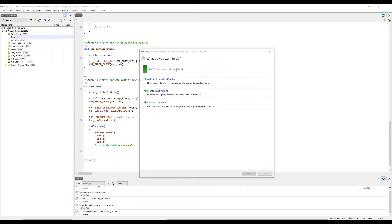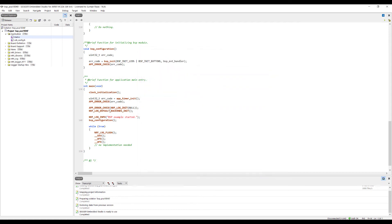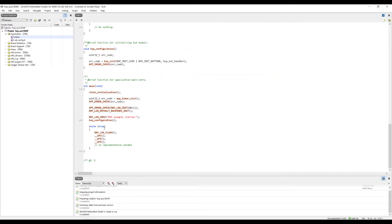Once you have activated the license, it's going to show a green sign which shows that your license is activated. Now you can use Segger Embedded Studio.